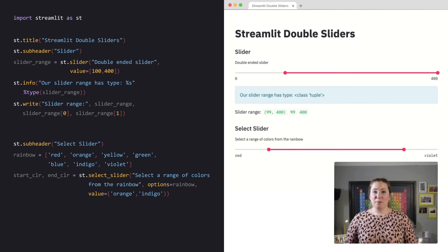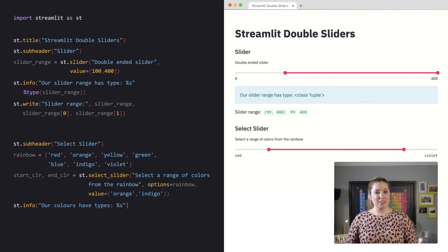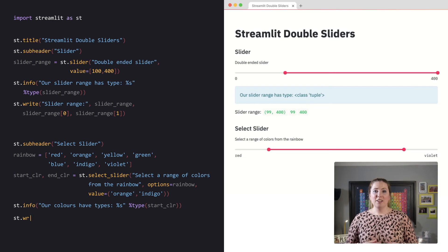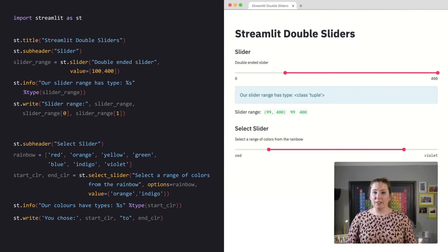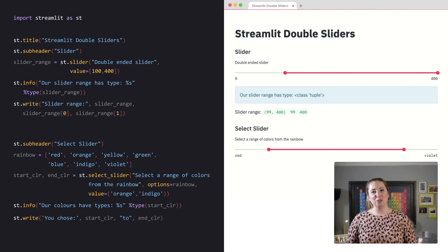This time, as I pass two variables to the select slider widget, the start and end color are strings, not a tuple.